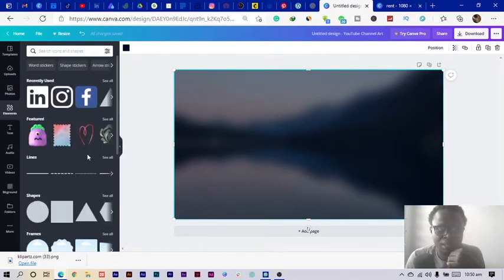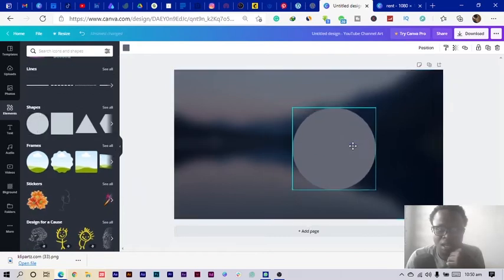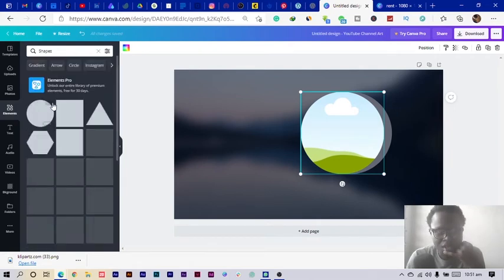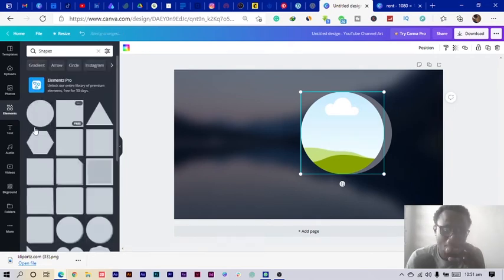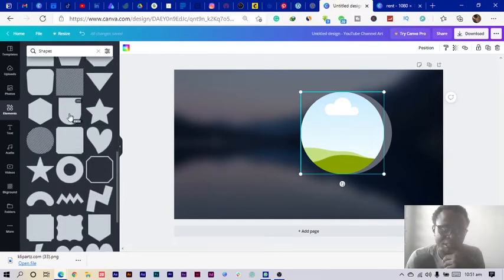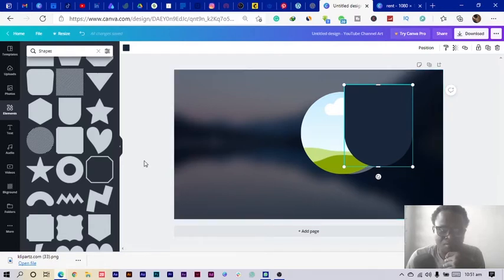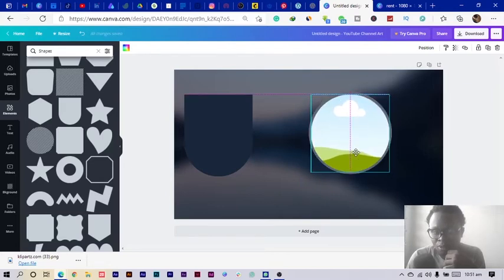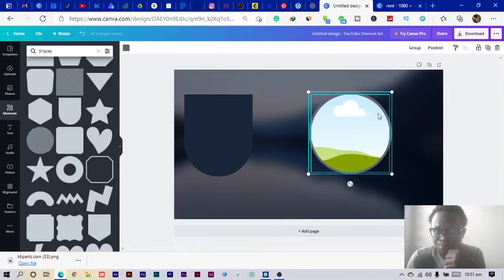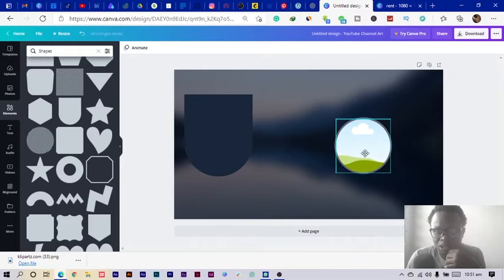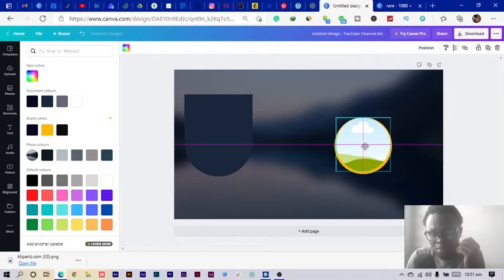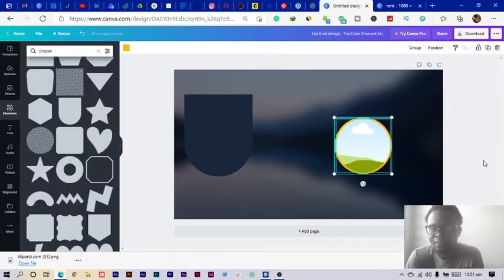Next I go into Elements and in the Shapes section I click on my circle. Then I go into Frames and click on the circle frame for a profile photo effect. I go back into Shapes and find a tube shape. I reduce the size of my frame to make it fit nicely, select the tube, and change the shape color behind it to white or yellow depending on what I want.